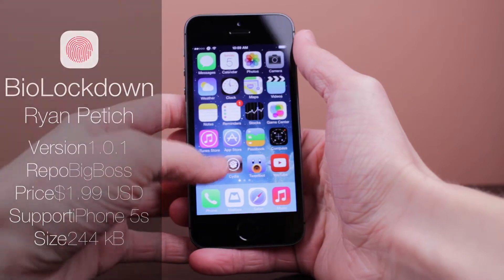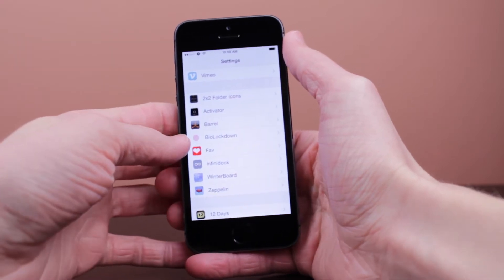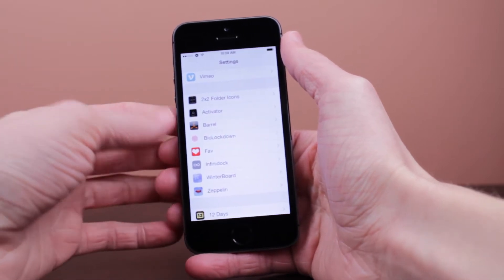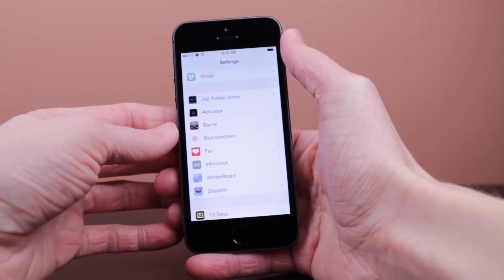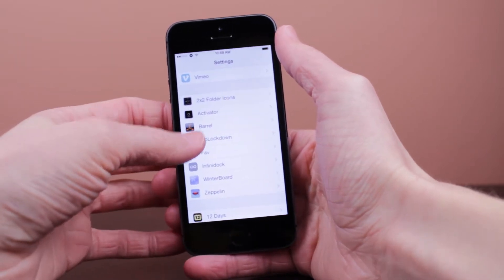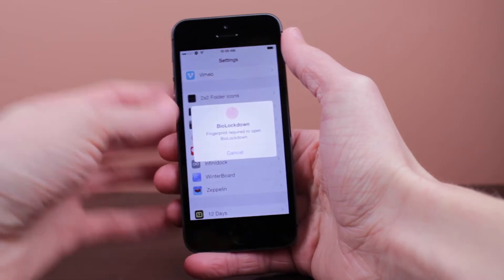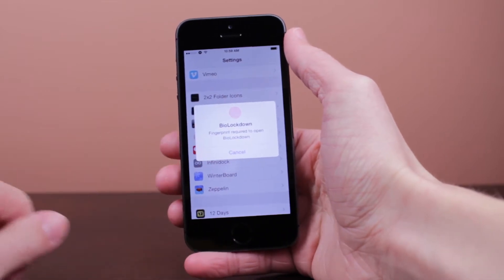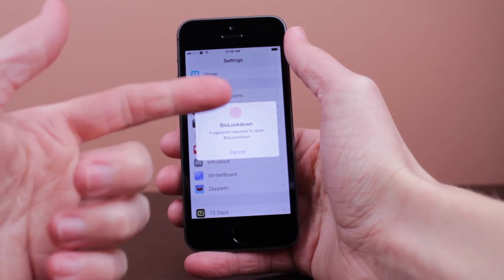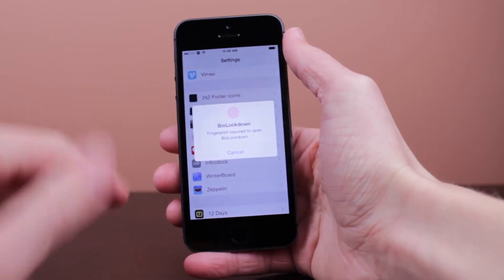If you have an iPhone 5, 4S, or iPod Touch, this unfortunately will not work with your device. However, let's take a look at this in the Settings app. Click on BioLockdown and you immediately notice it's asking me to enter my fingerprint, because that's the way I set it up.